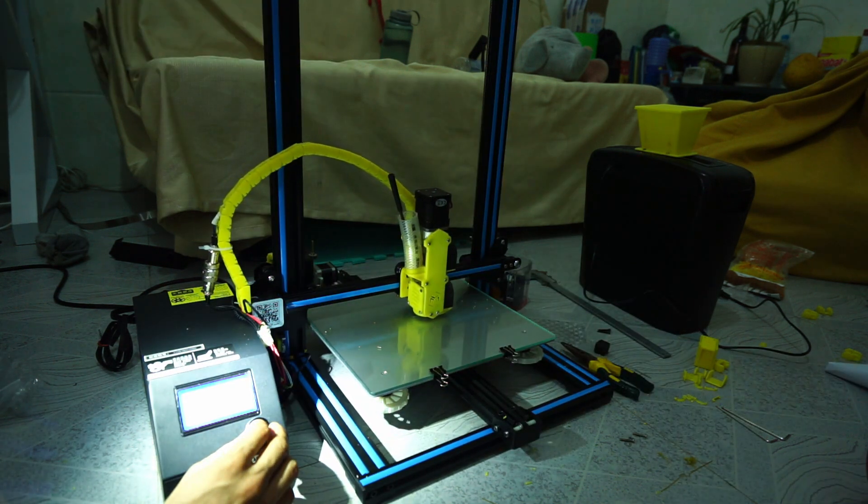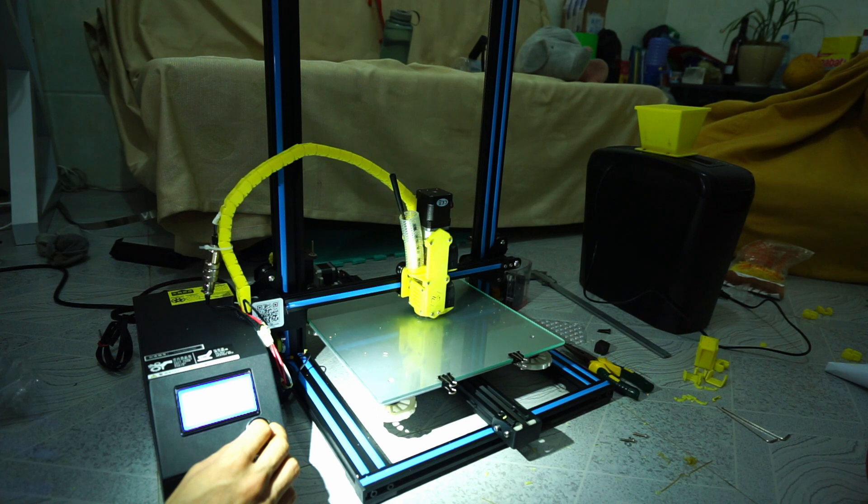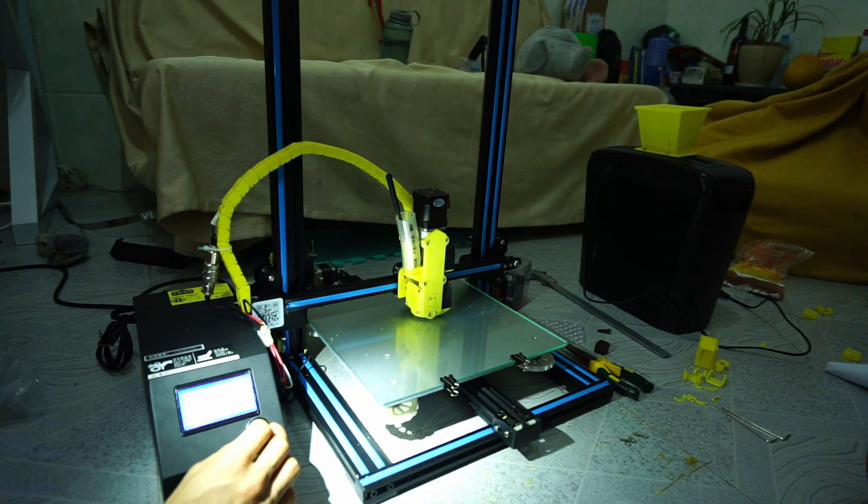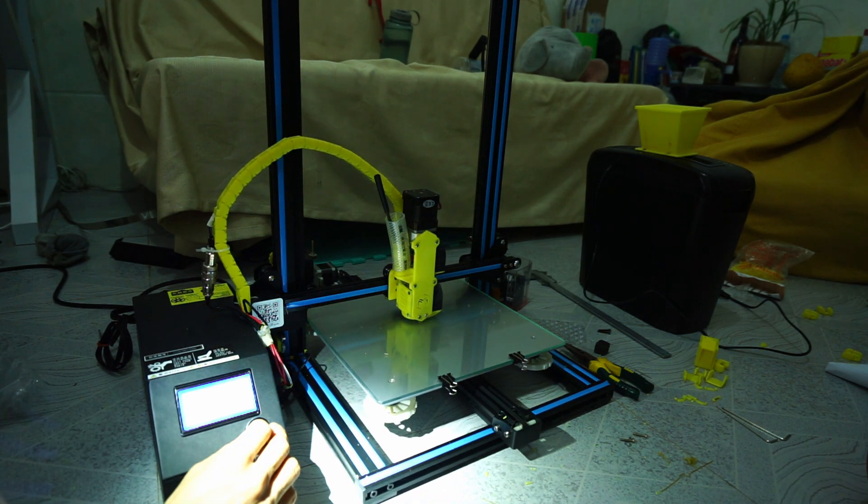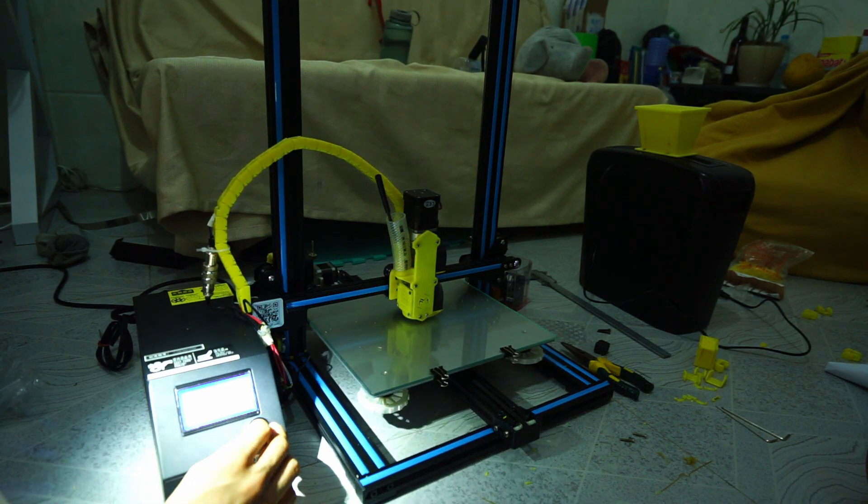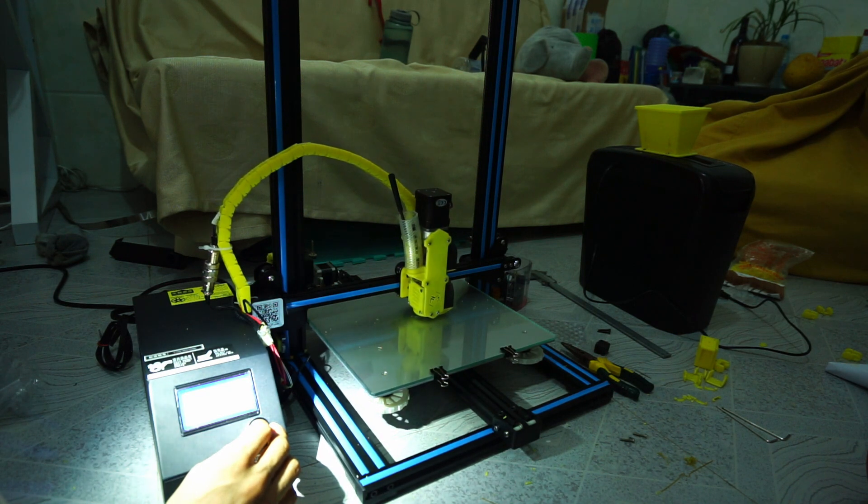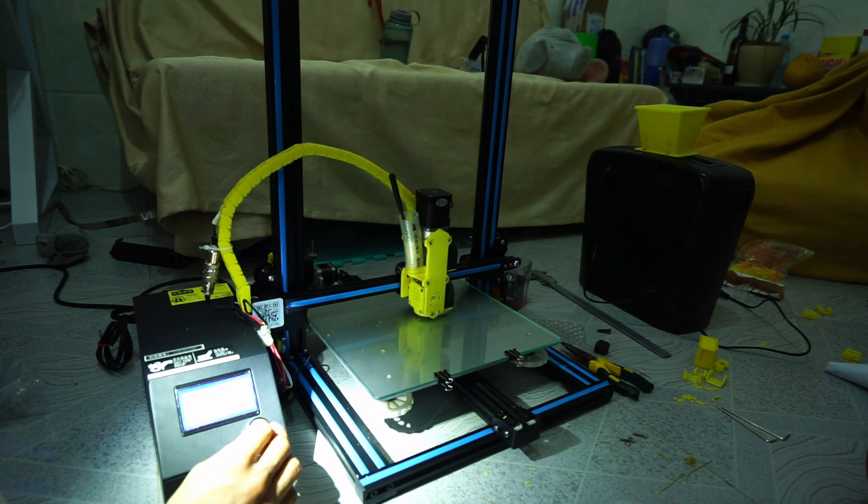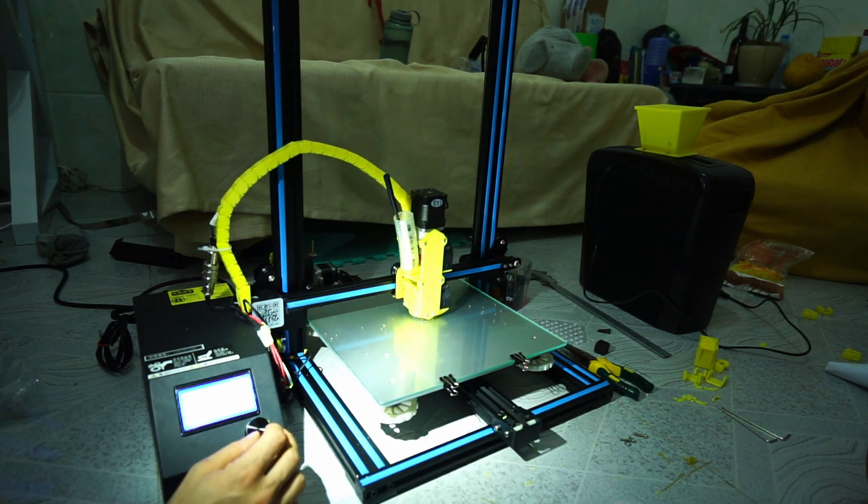There we go, it's coming out now. And it's lifting off the bed. Leave it a little bit longer and see what happens.